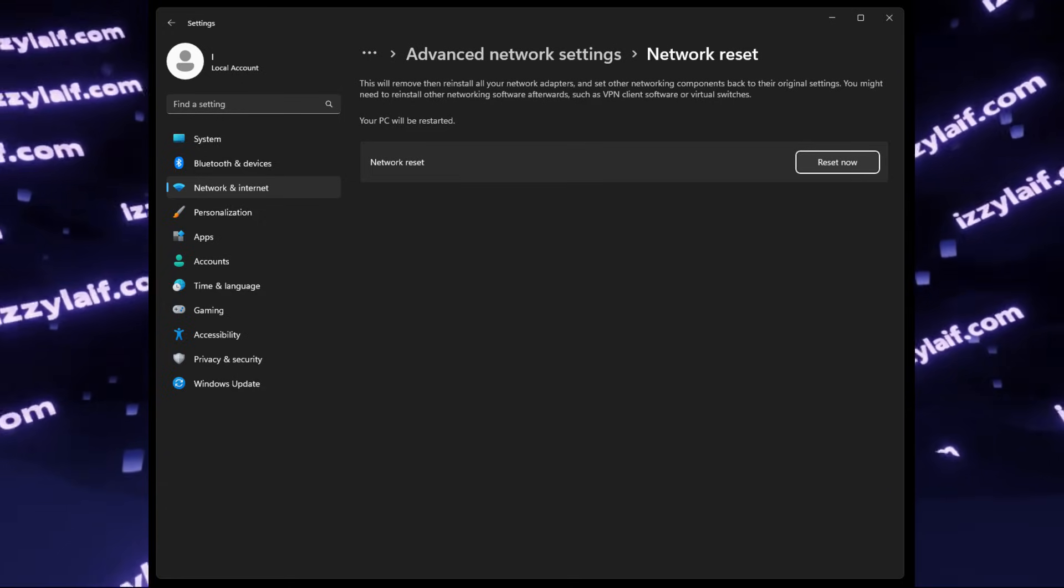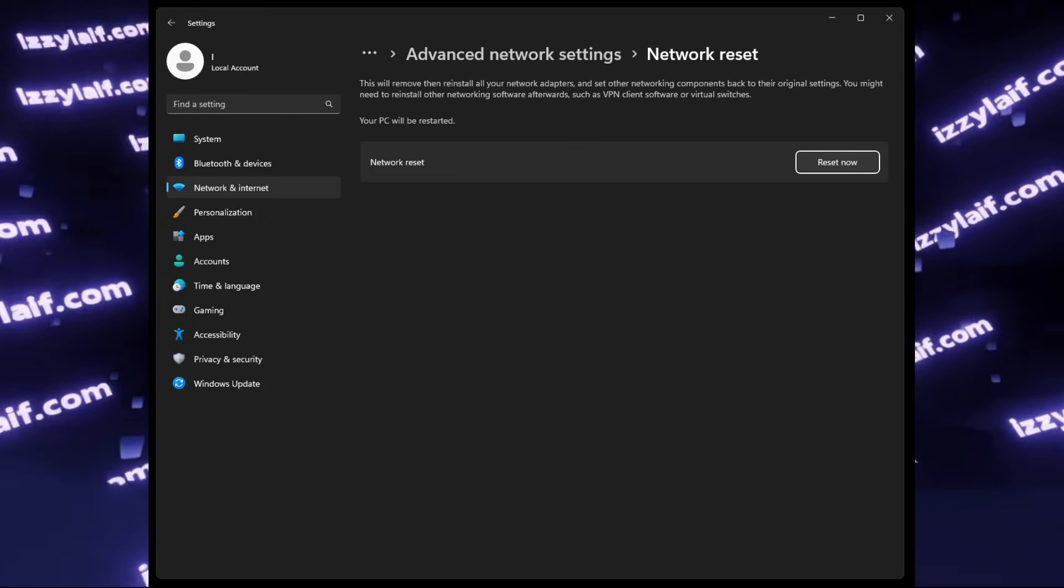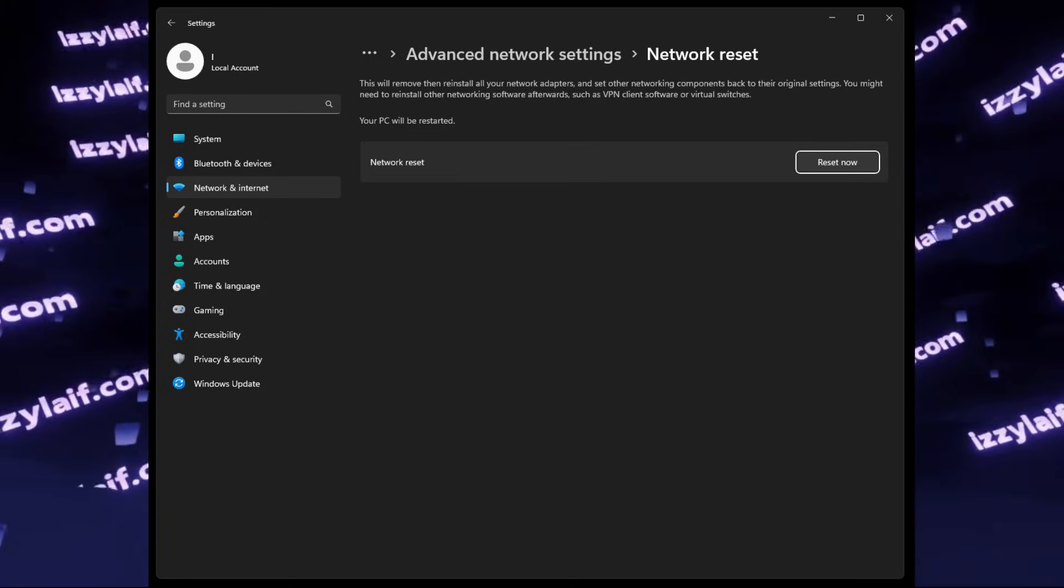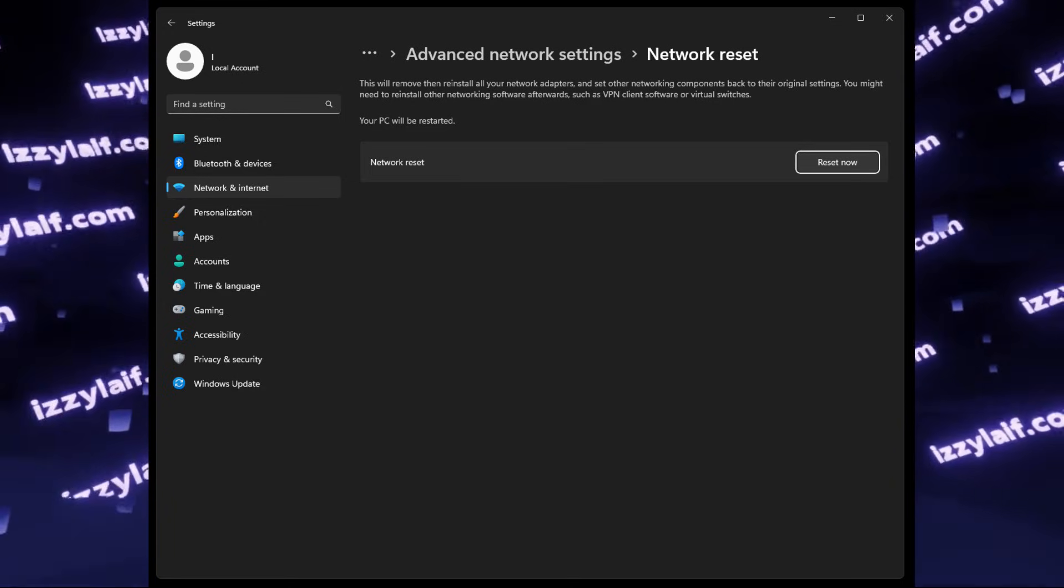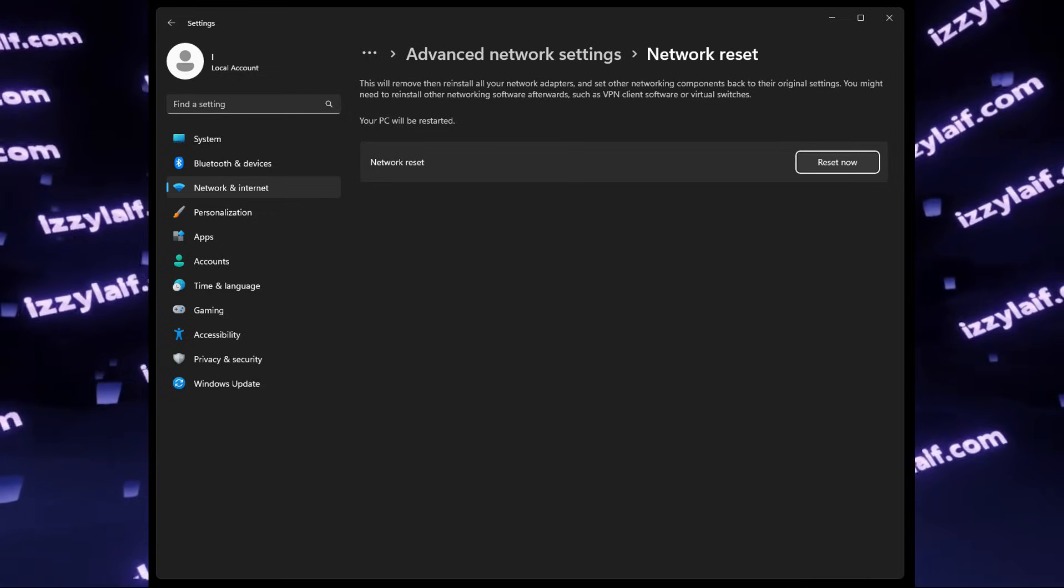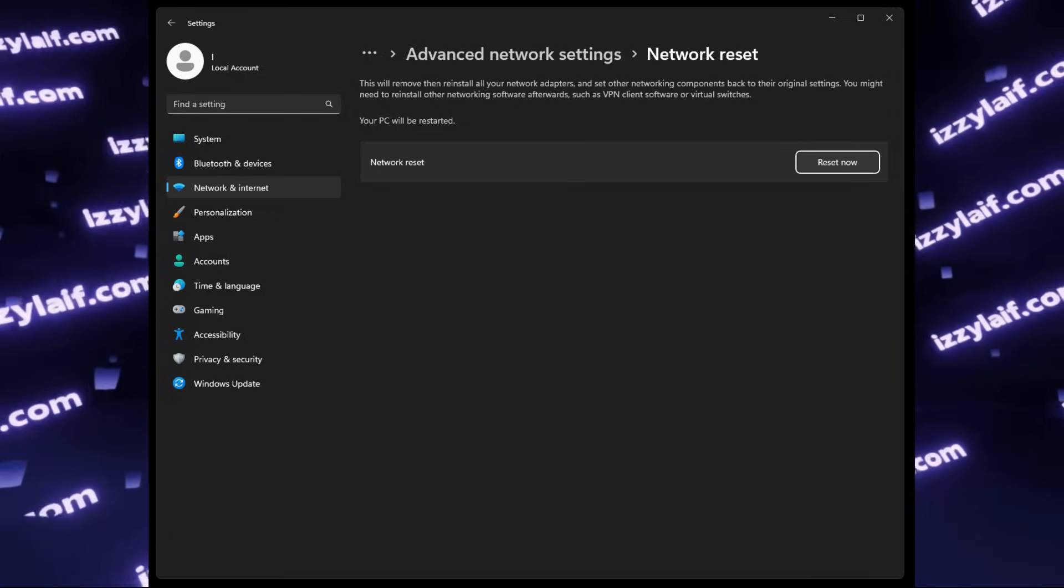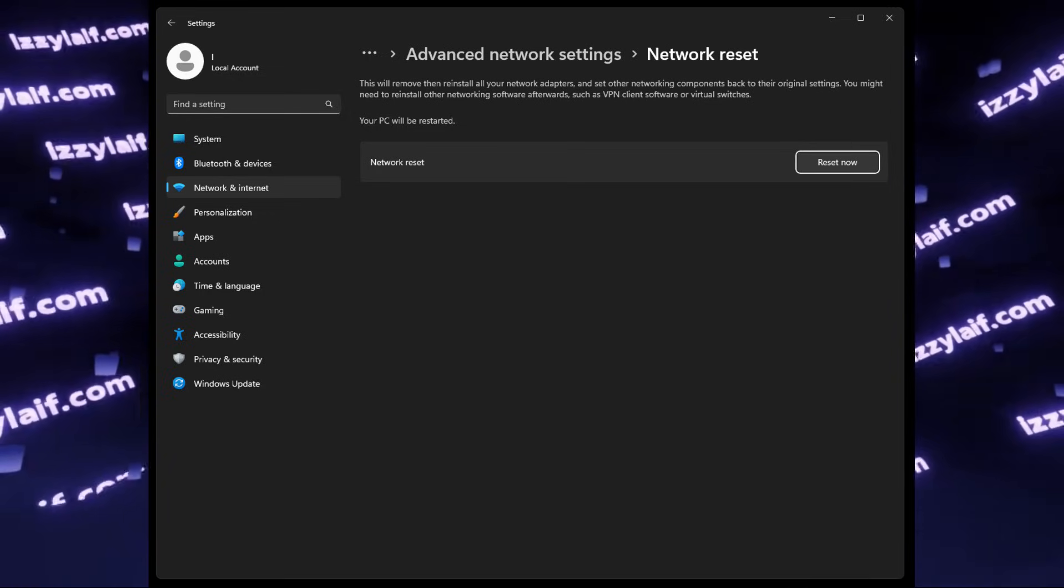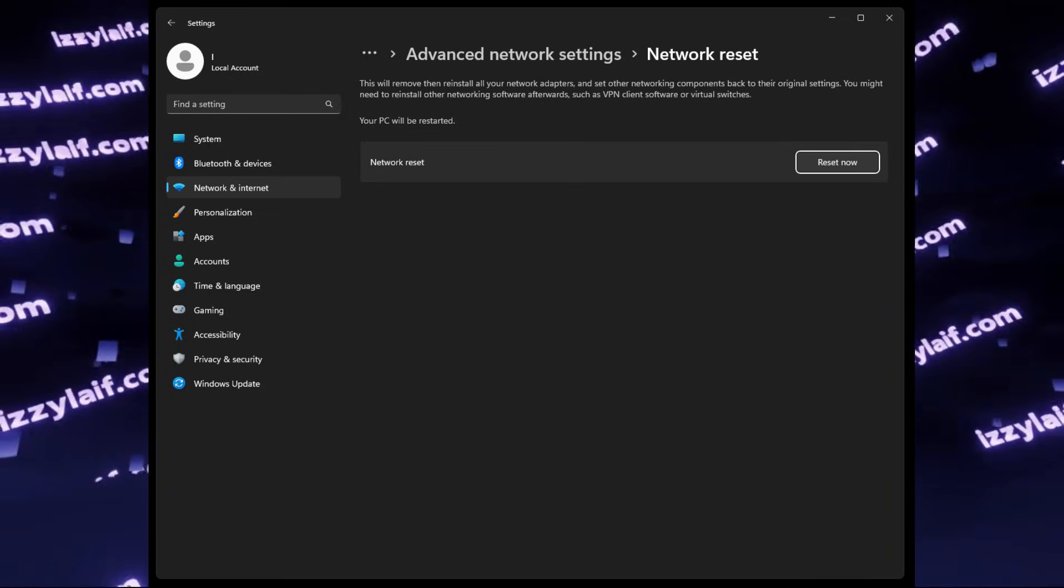In some cases it is very easy, you just select Reset Network from Windows Settings, and then reboot your PC, and it should clear things up,